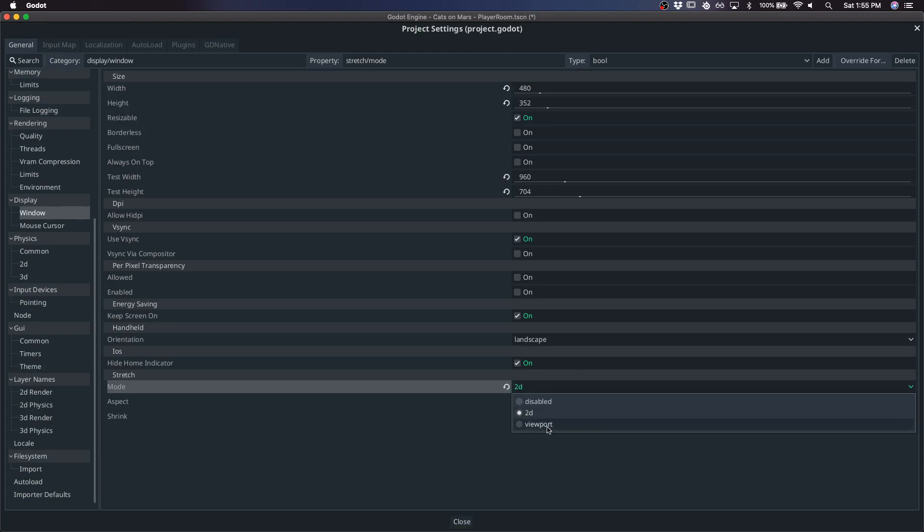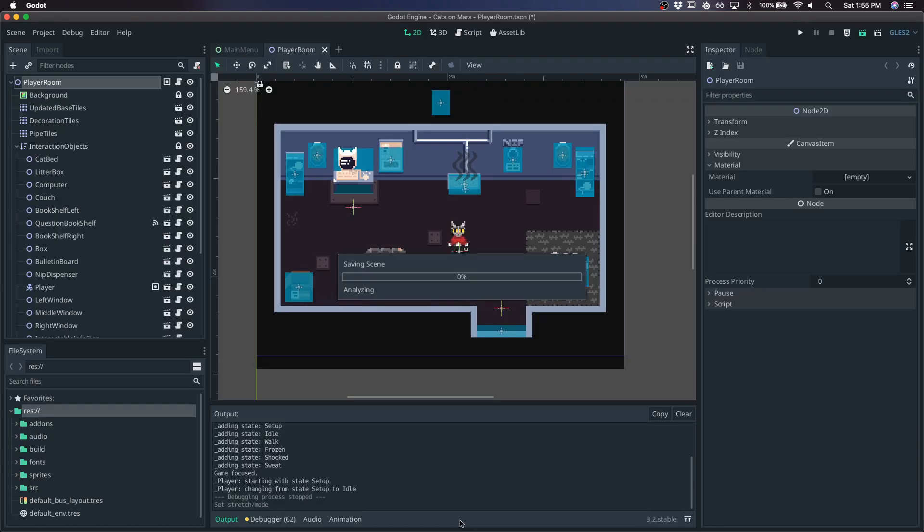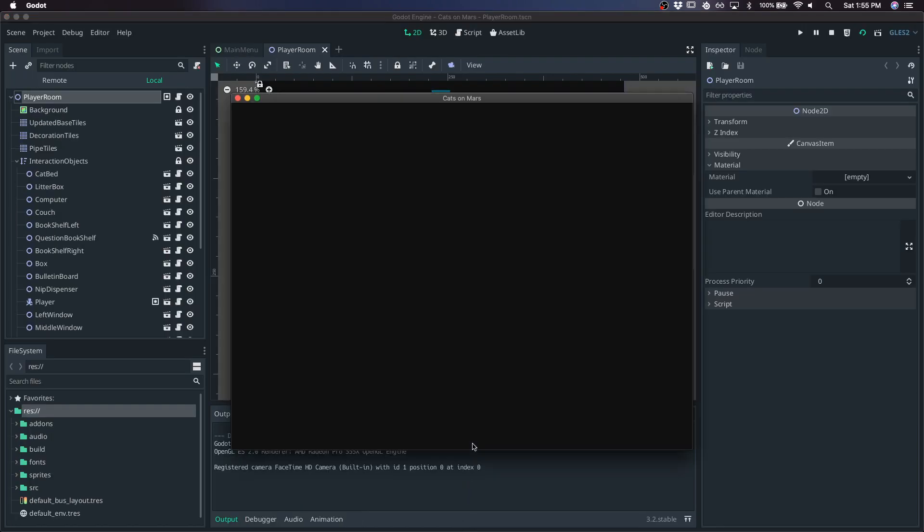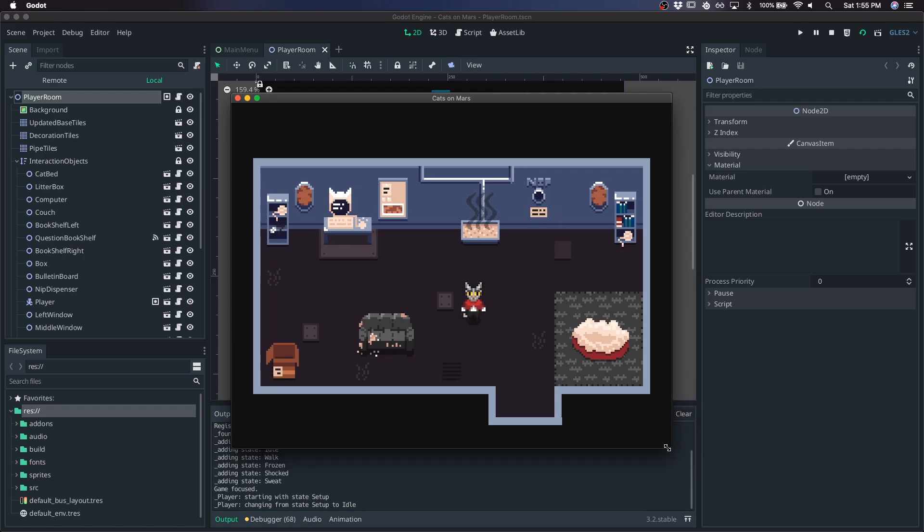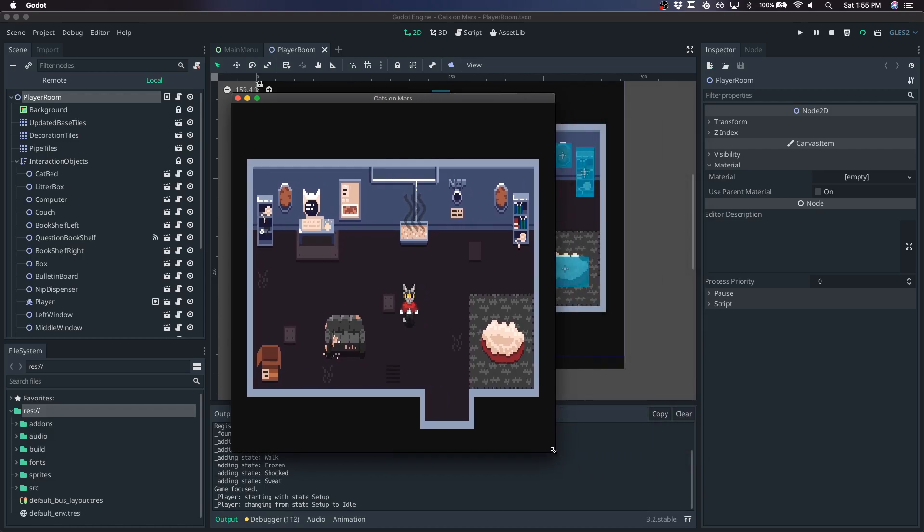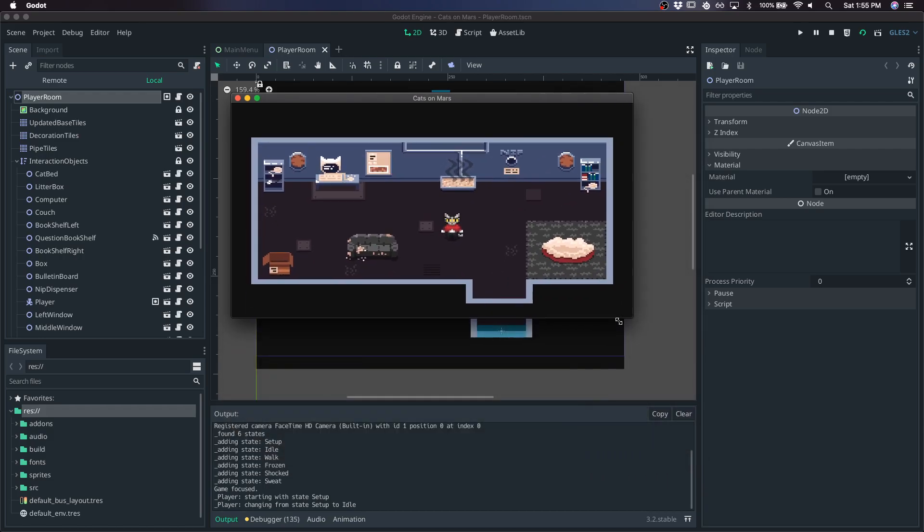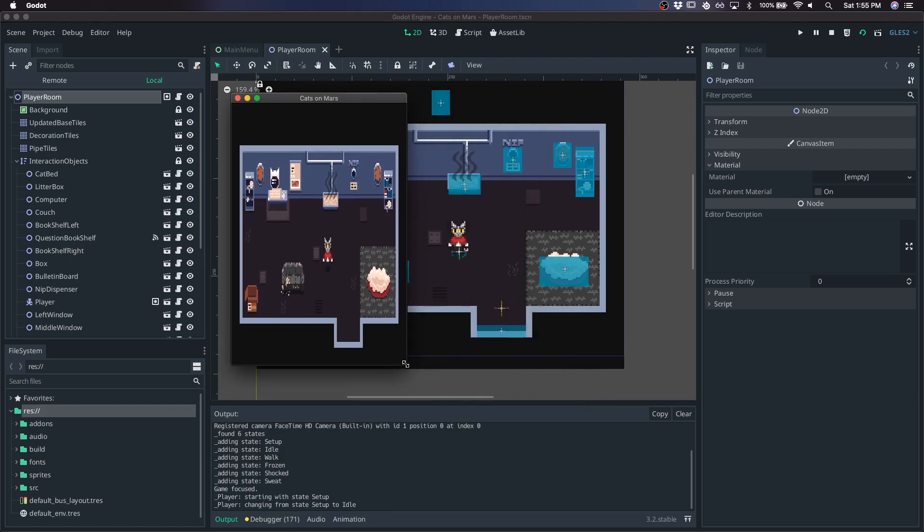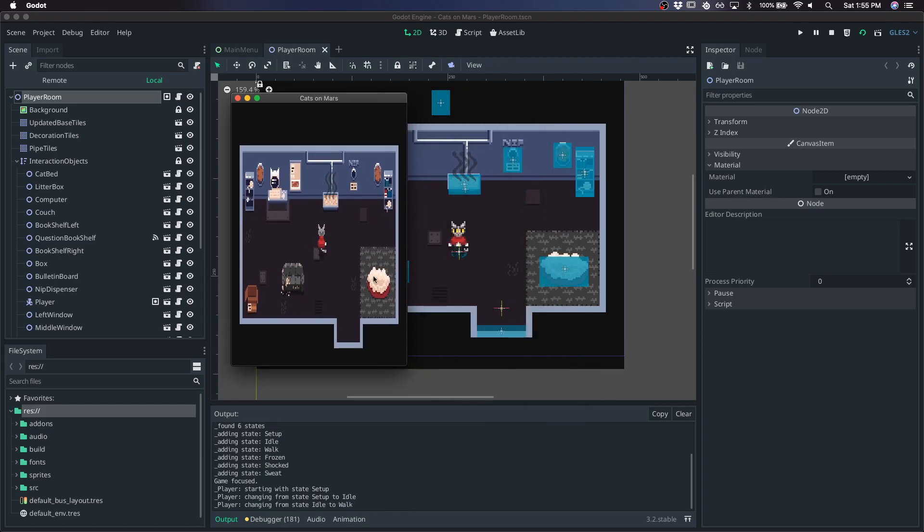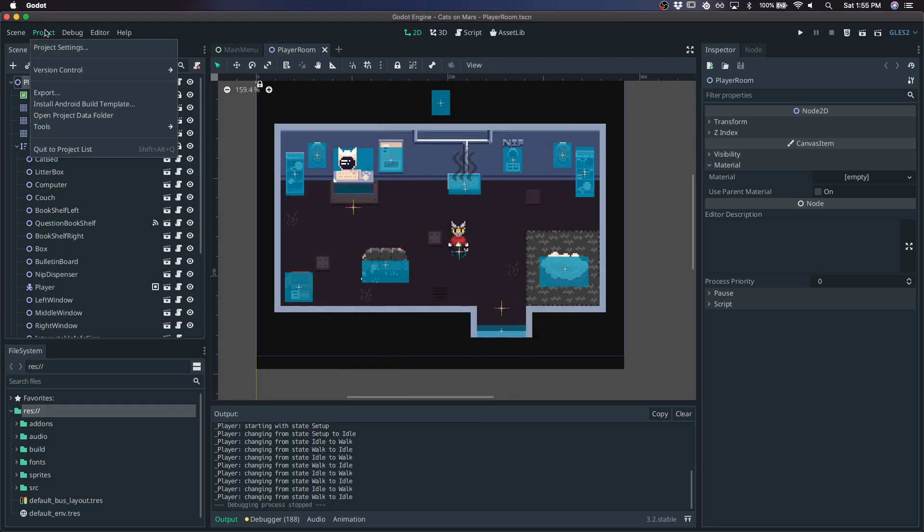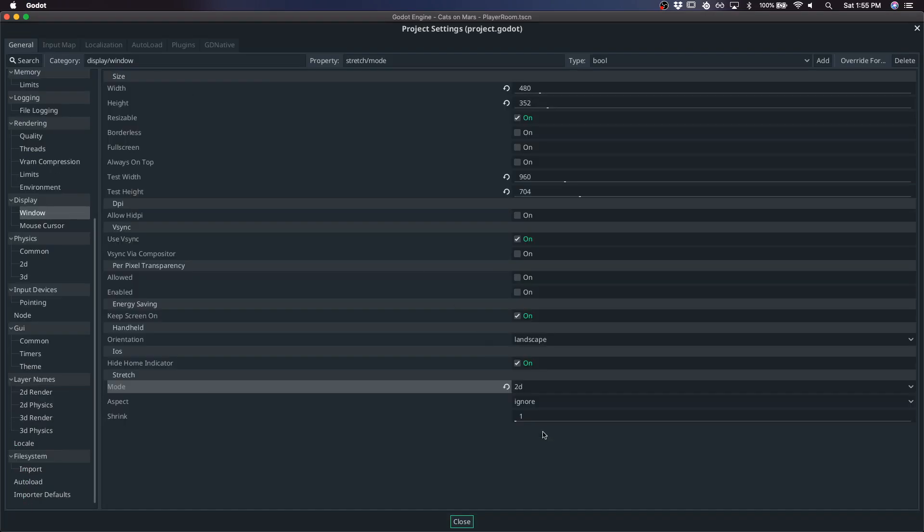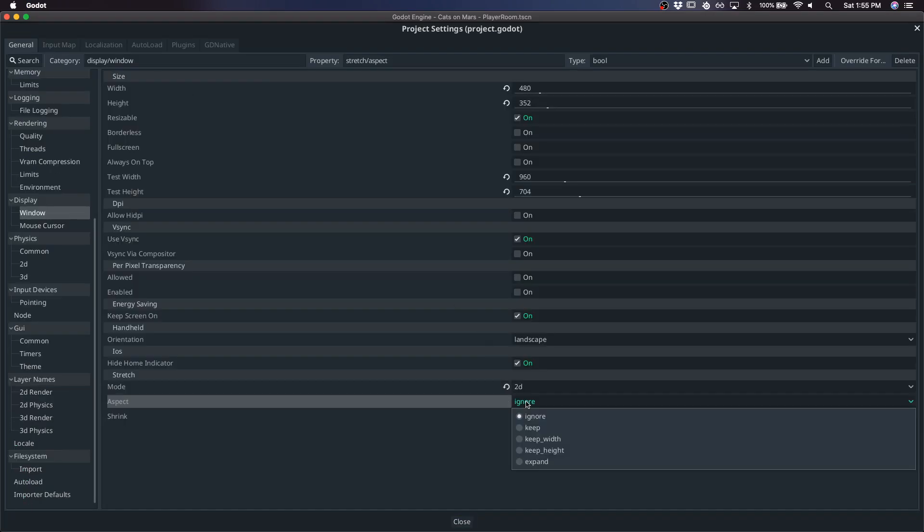So that's the purpose of setting the stretch mode to 2D. And I'll go over viewport a little bit later. So now when we view it, we get our actual stretching here. But the problem is when we change this to be a weird resolution, the game is playable in this kind of unintended resolution. So to fix that, you just want to set the aspect to keep.